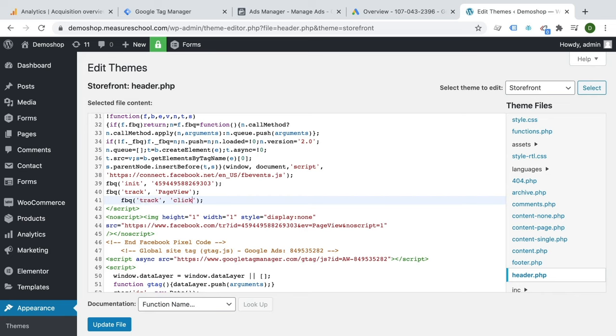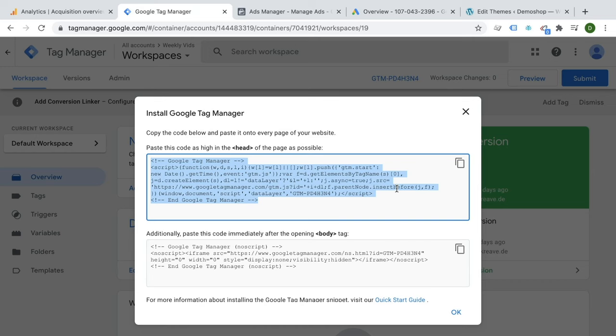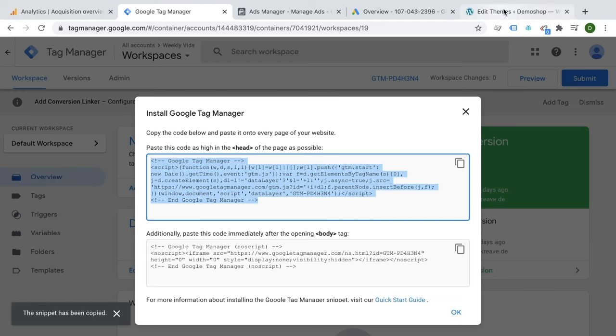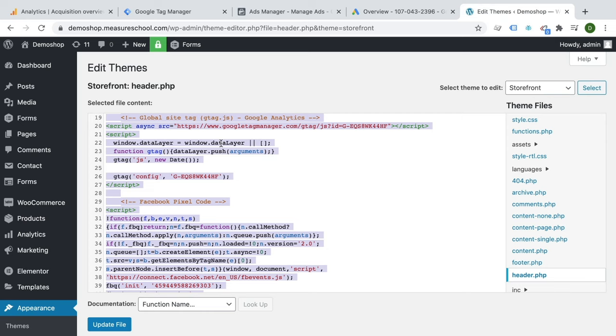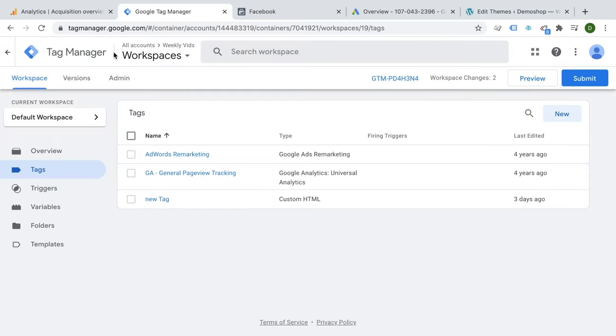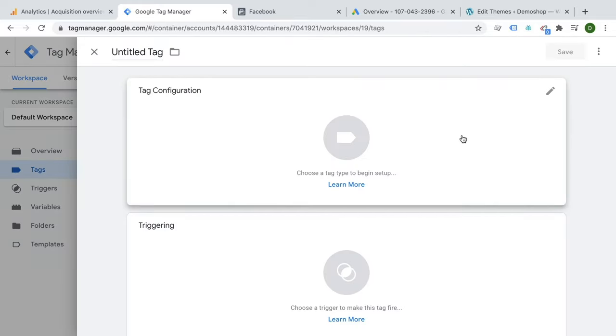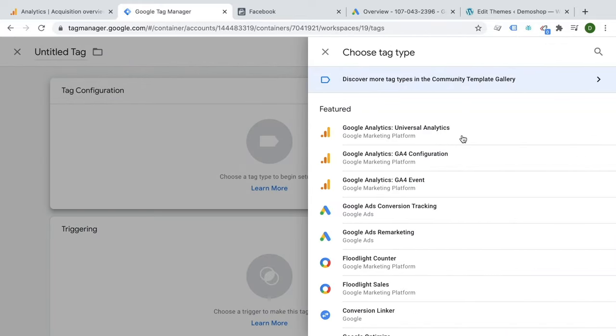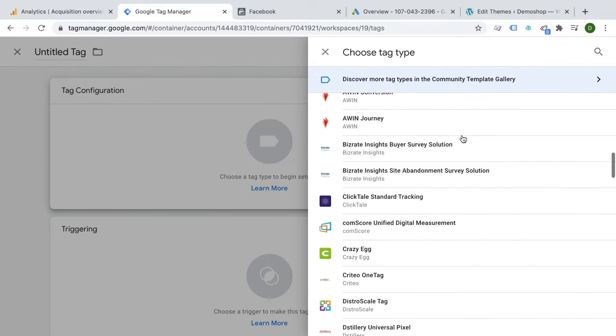With Google Tag Manager, you actually only install one central snippet onto your page and henceforth all your different tracking codes are deployed through a graphical user interface of Google Tag Manager.